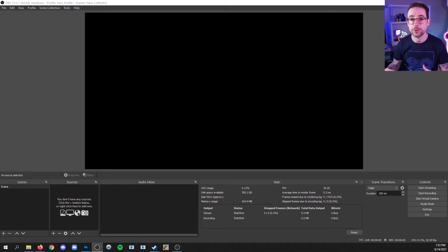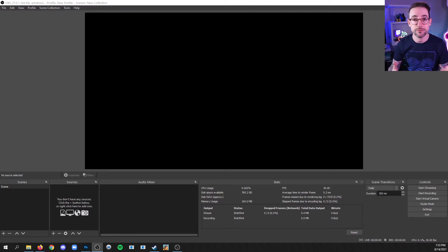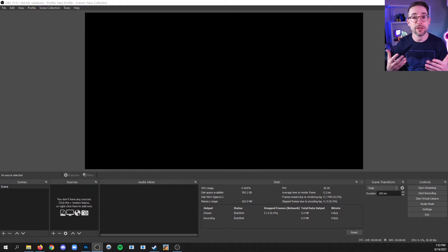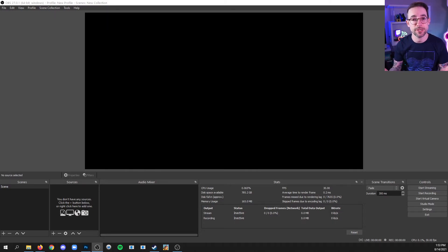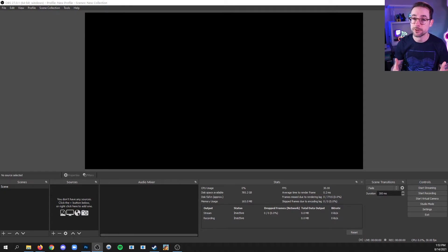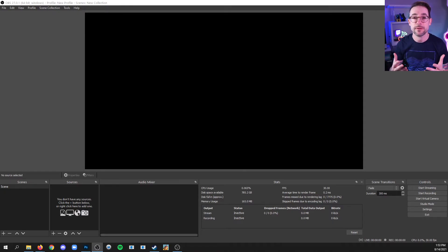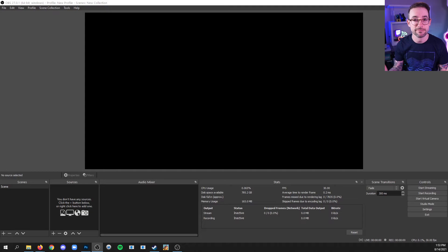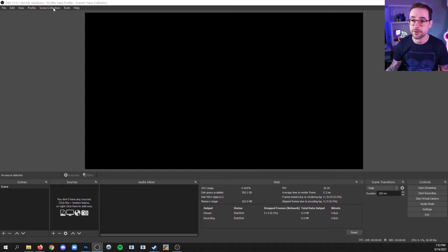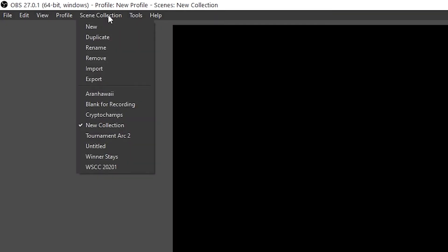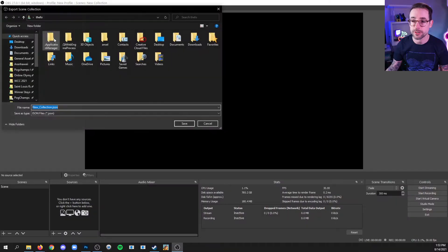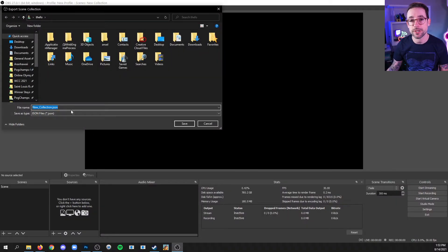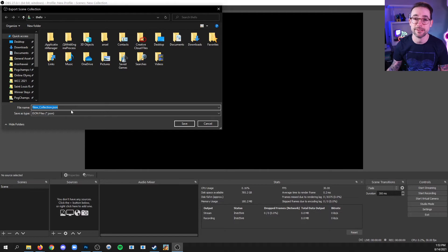Now when you close OBS, it will not ask you if you want to save your progress. That's because it automatically saves everything when you close it. But if you're nervous about losing your work, there's a way to still save everything. You can save your scene collection by going up to scene collection, export, and then exporting the JSON file somewhere that you're going to remember to find it later.